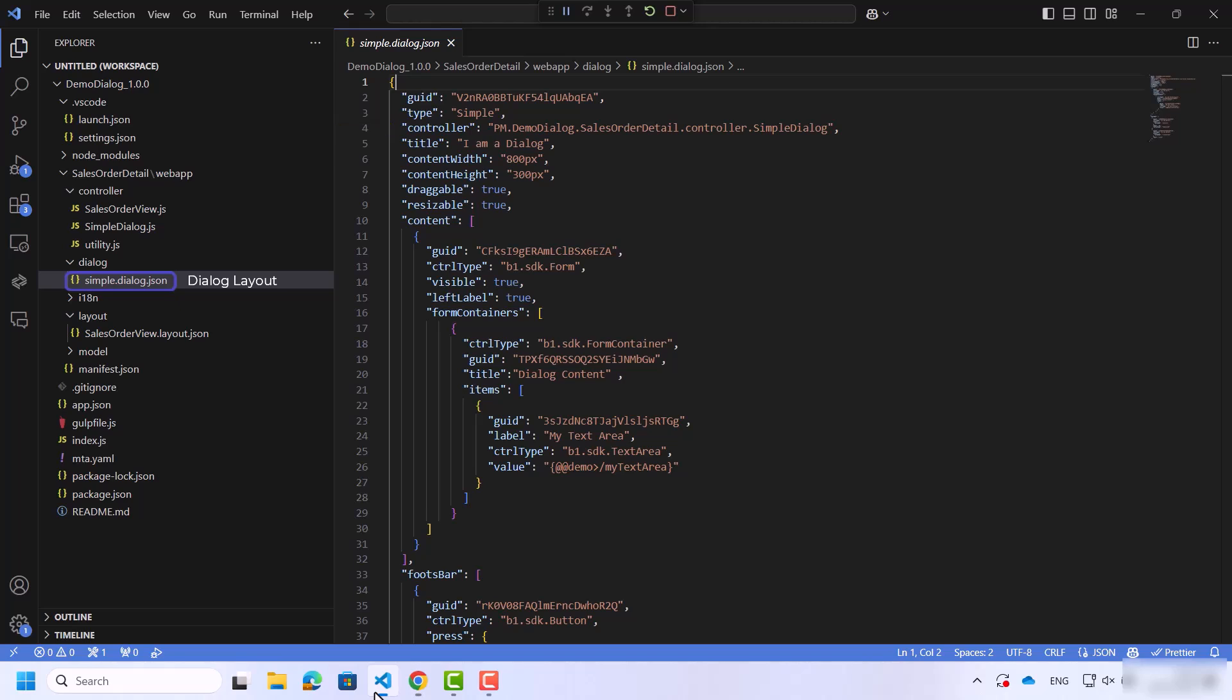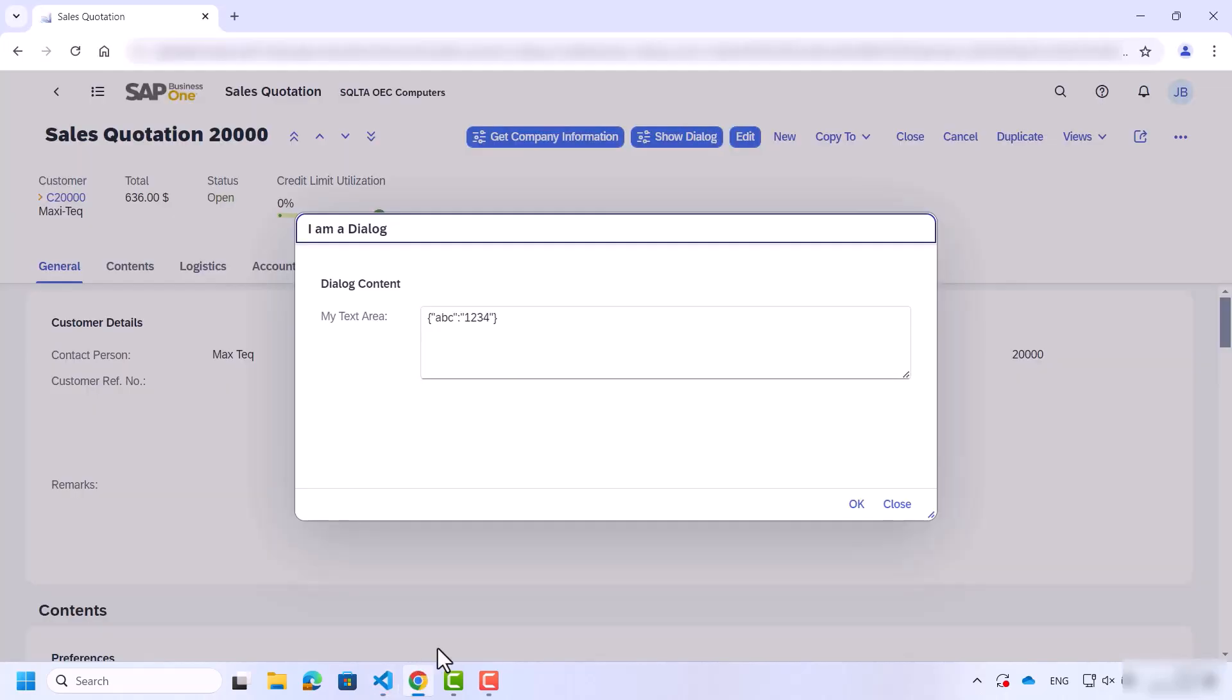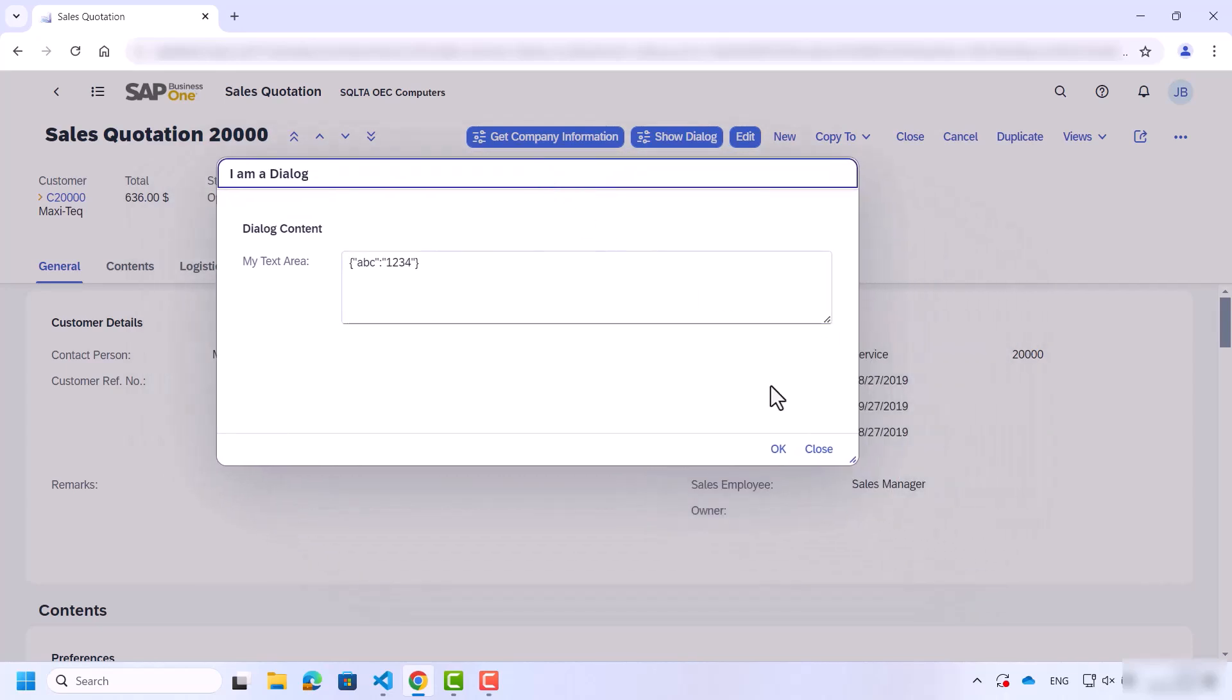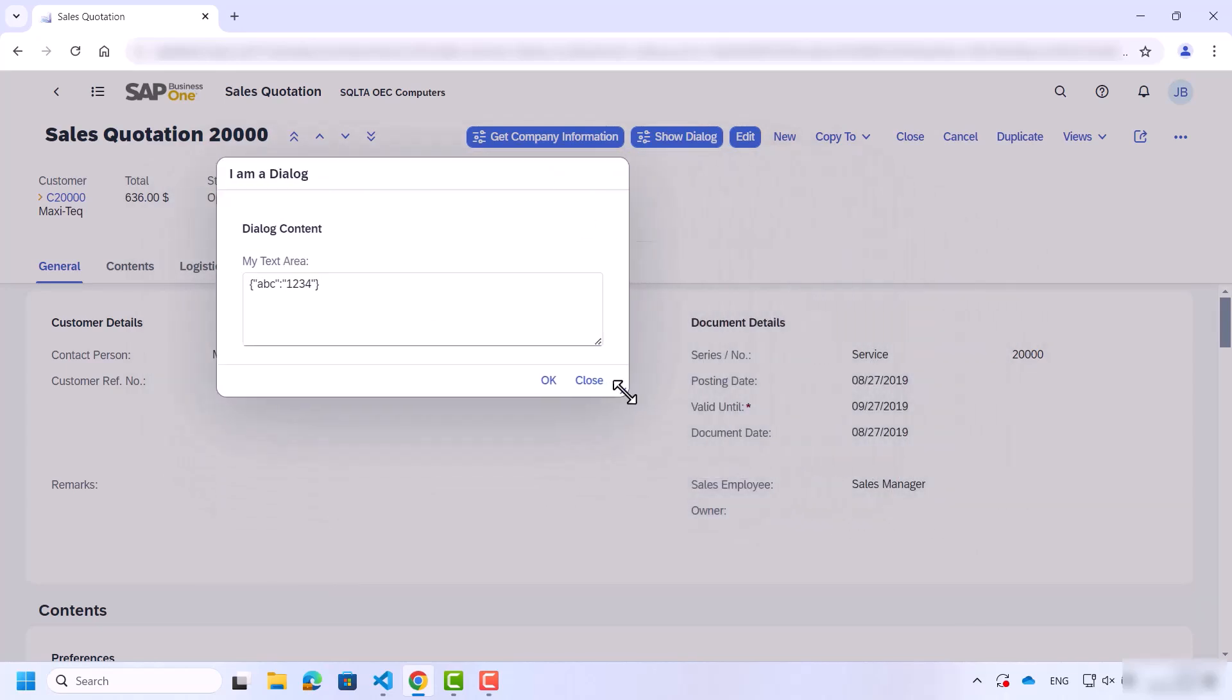There are also other properties such as draggable and resizable. Let's see what these properties look like in the web client. Let's try to drag it. Then let's try to change the size of the window.